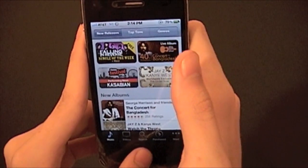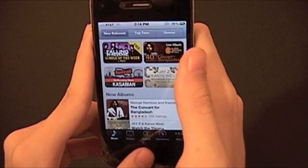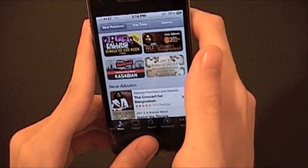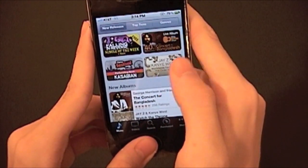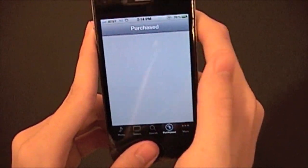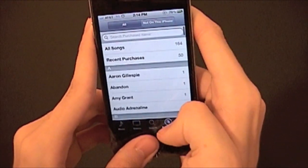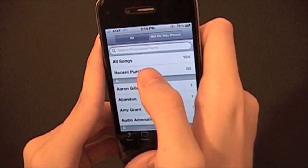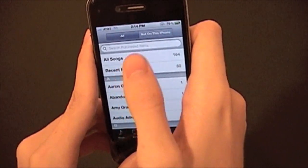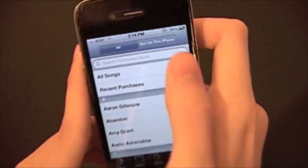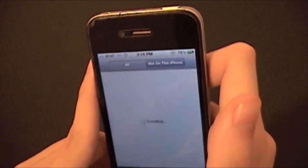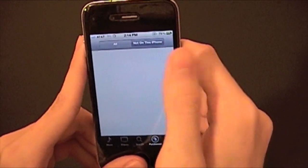Now I'm going to open up the iTunes application to show you the final thing for this iOS 5 video. You now have this handy purchased music section so you can see what you have. As you can tell, I have purchased 164 songs. There's a handy bar here that shows you the ones that are not on this iPhone.